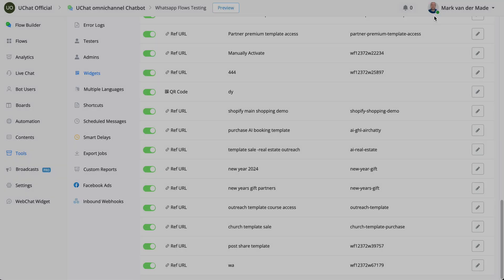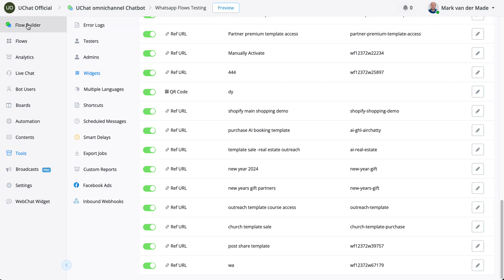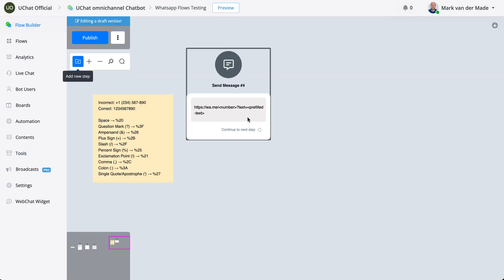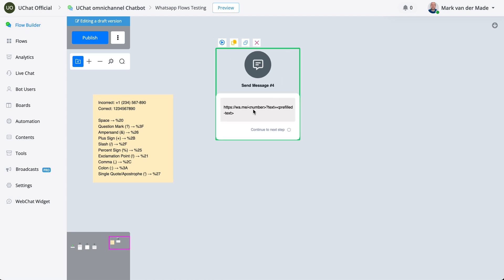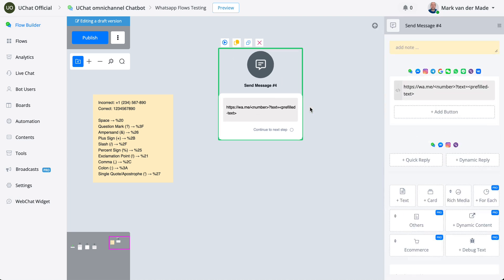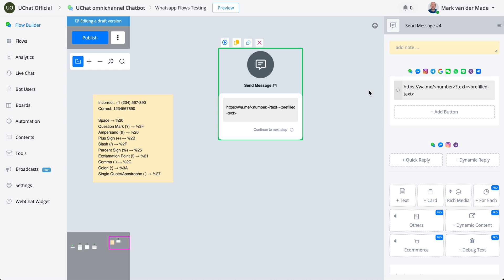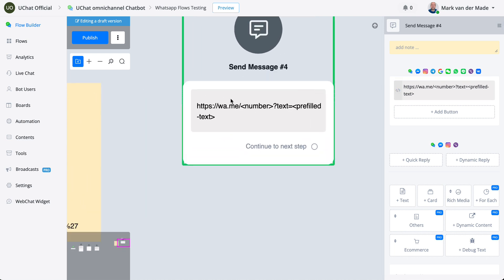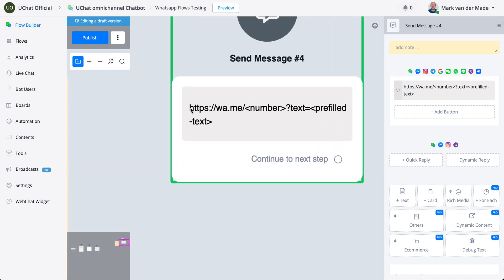What you could do is go towards Flow or just create a link, and from that link you will have this specific format: HTTPS wa.me, then your phone number, and then a specific prefilled text.